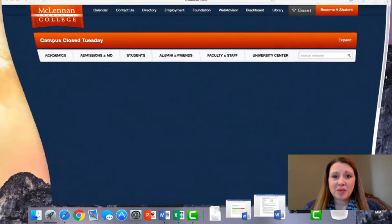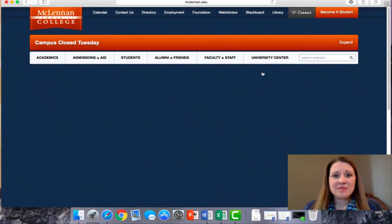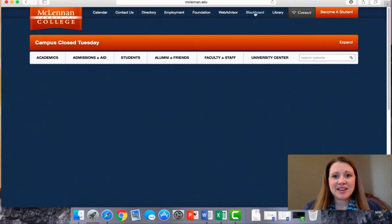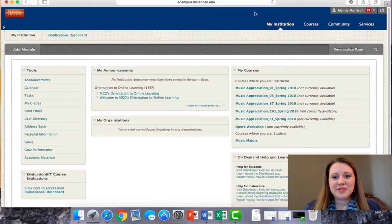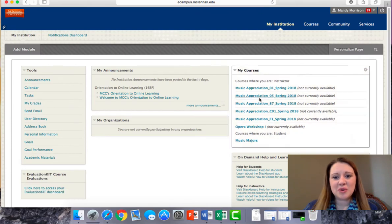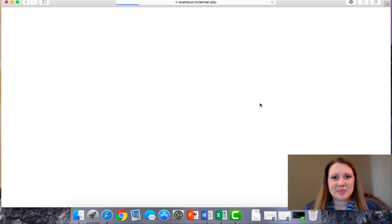First, to log into Blackboard, go to MCC's website, choose Blackboard from the top menu, and then our course from your course list.